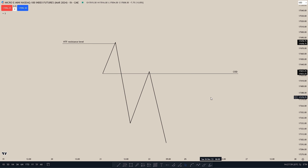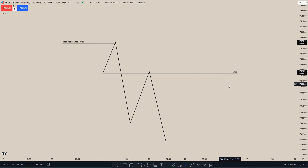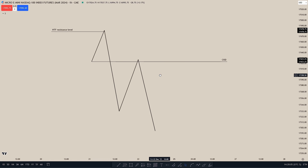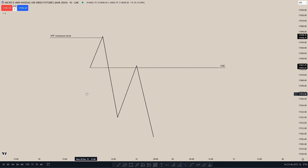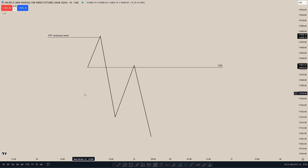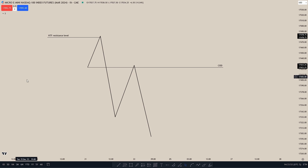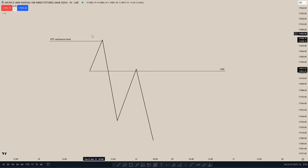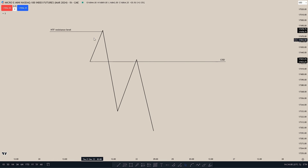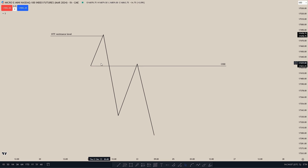In this video I'm going to go into detail on what Change in State of Delivery, or CISD, is, and I'm also going to show you a few examples. A Change in State of Delivery is a series of order blocks, or an order block. Whenever price touches a high time frame resistance level, we get a few up-close candles up to that level, and we want to see price closing below the lowest up-close candle.